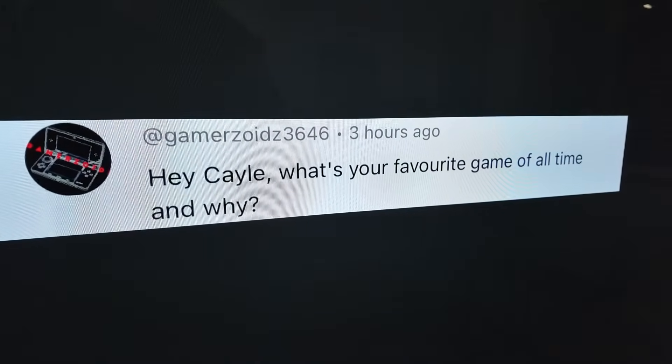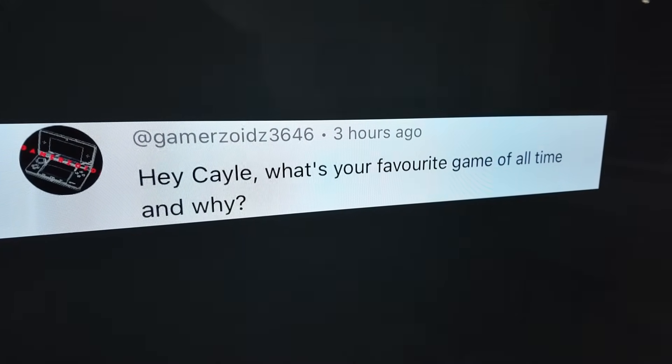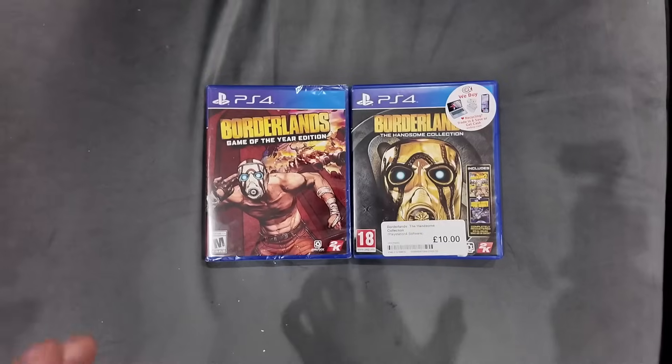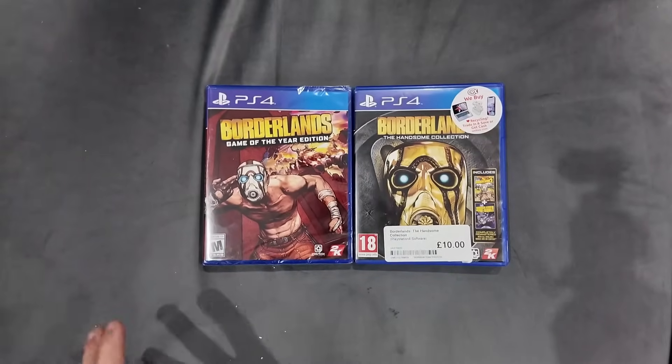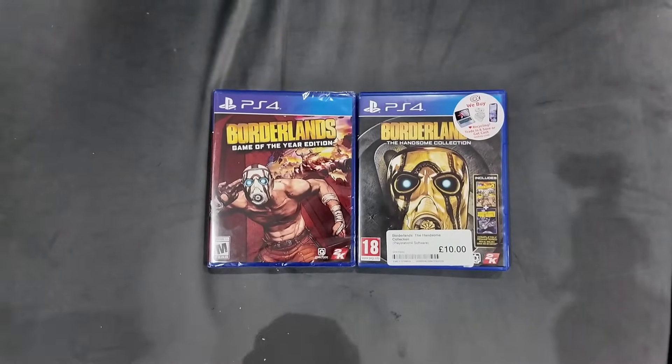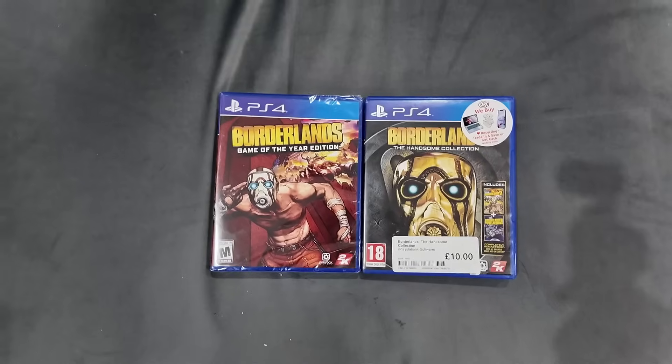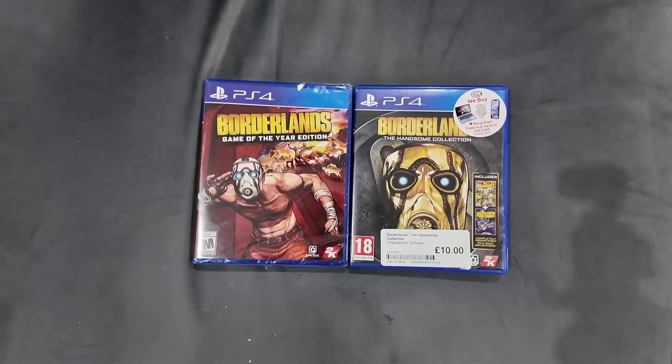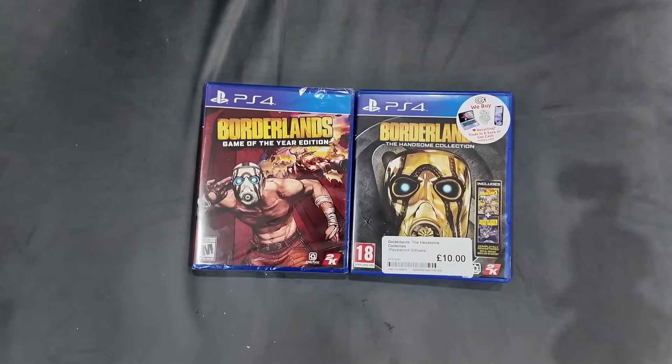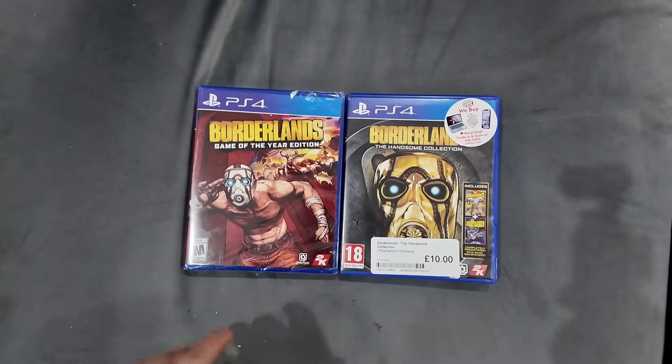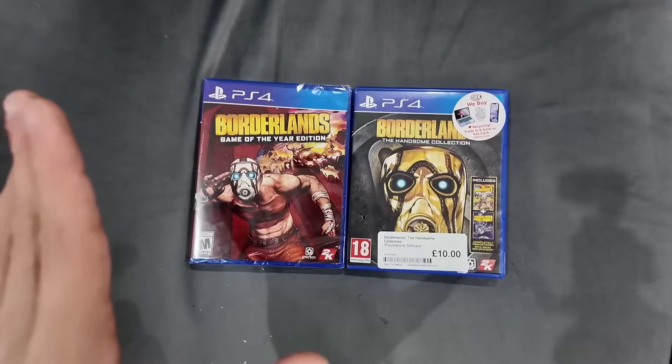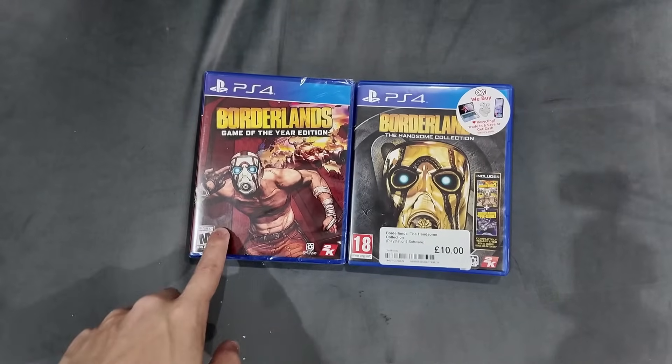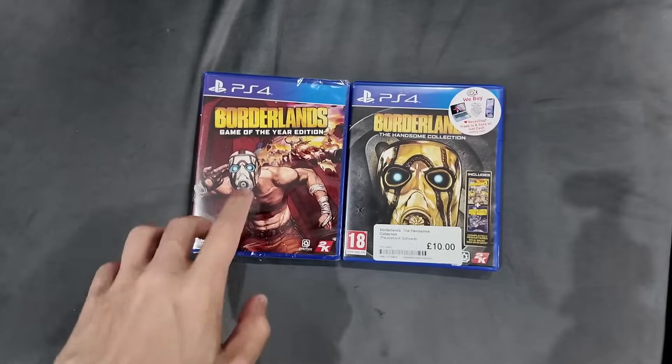Shout out to this dude whose comment inspired this video. Straight away I have to say that if we just go by what game do I have the most playthroughs of, it almost definitely has to be Borderlands 1. We'll go through just how many times in the last six years I've played through and finished Borderlands 1 in a minute.